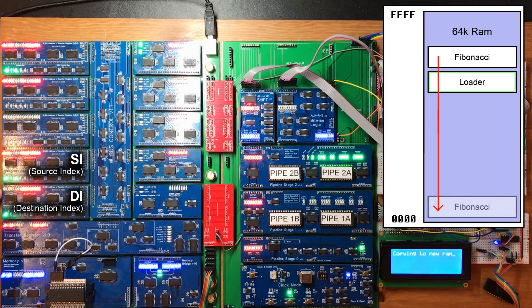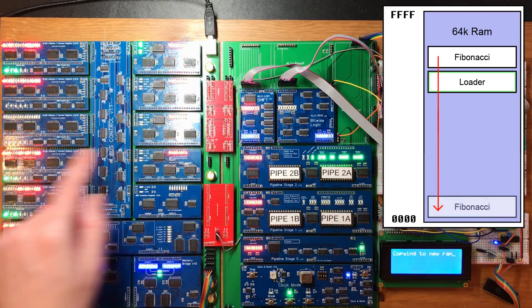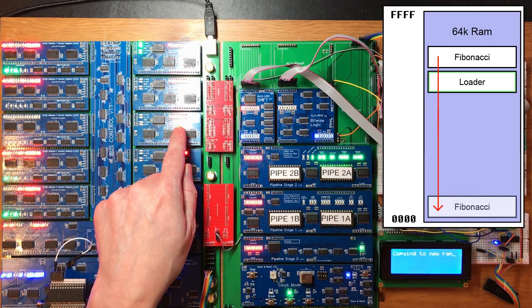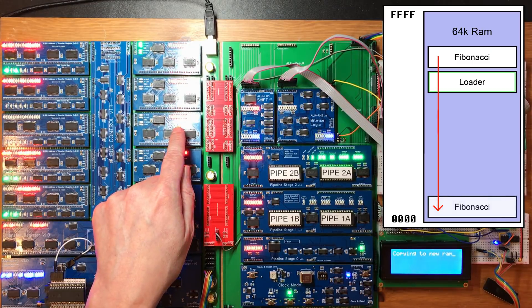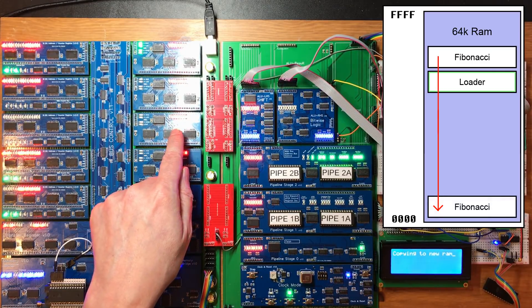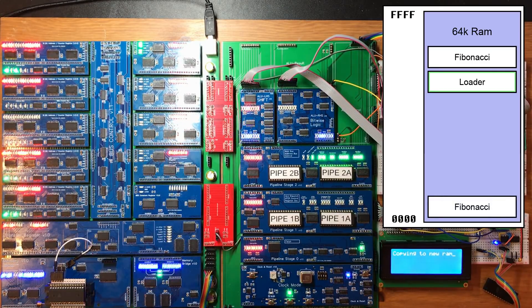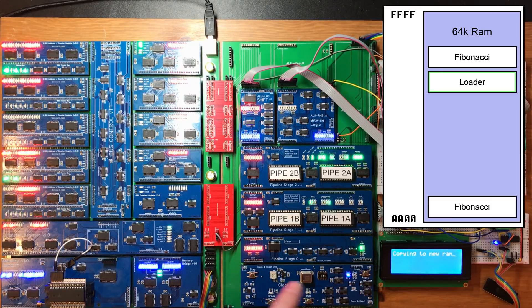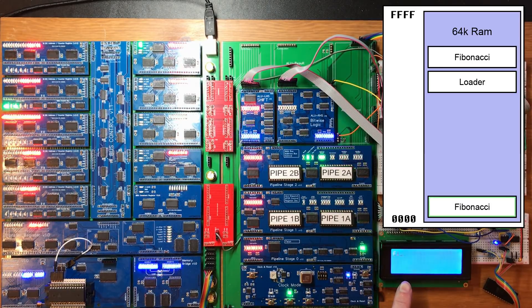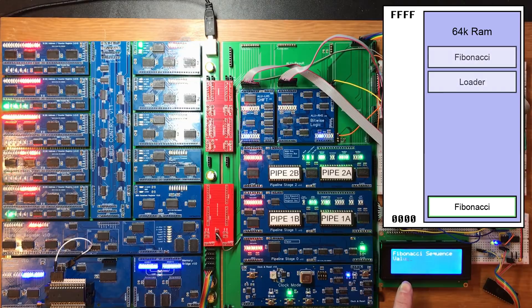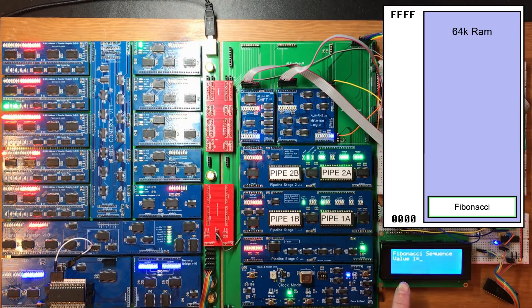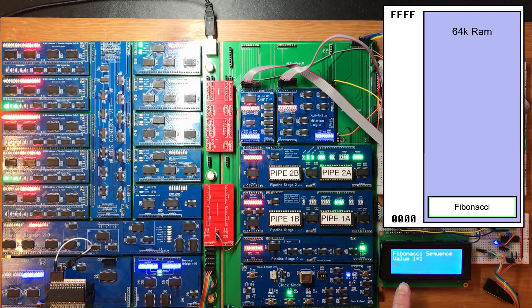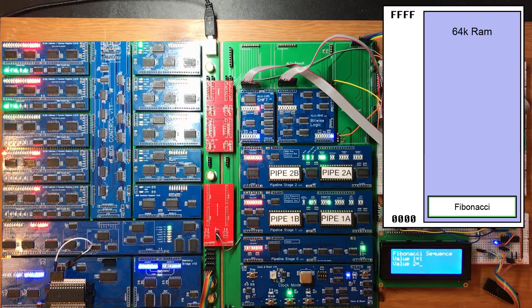Now when this cycles down to zero, it's going to start executing it. So now it looks promising. Yes! Excellent, this is completed correctly and given the right result.